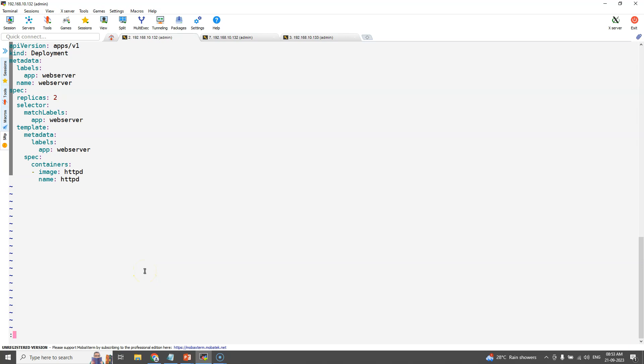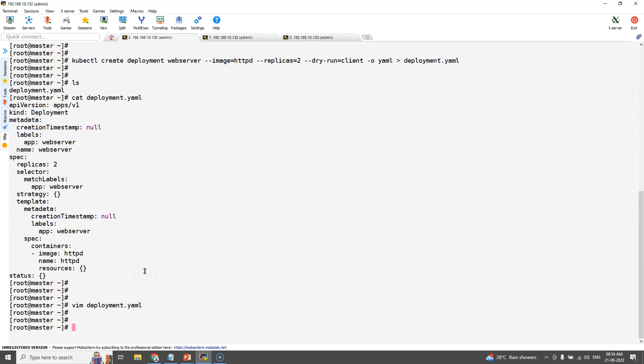Hope we already know how to see the YAML skeleton of a Kubernetes object using kubectl explain command. If not, please see the previous videos.